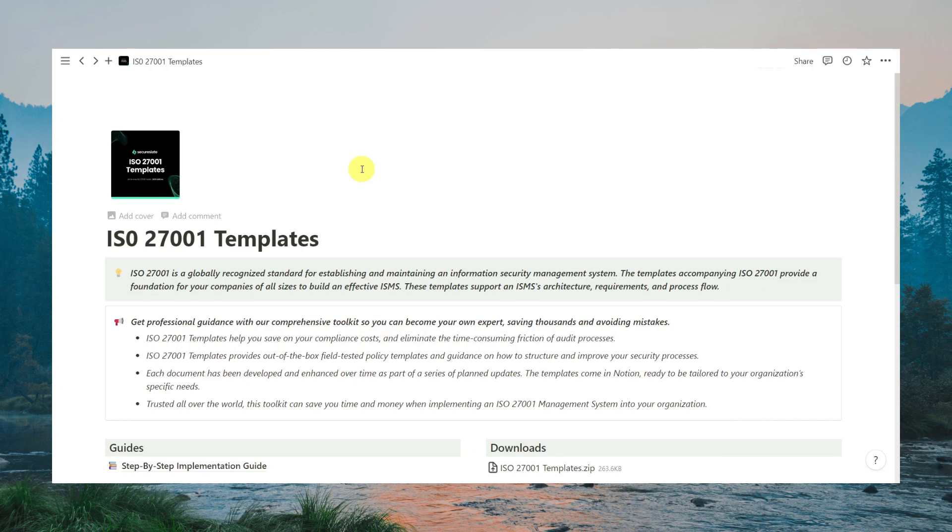Welcome to the ISO 27001 toolkit. In this demo video, we'll take you through the powerful features and benefits of our toolkit, which is built on the very user-friendly Notion platform.